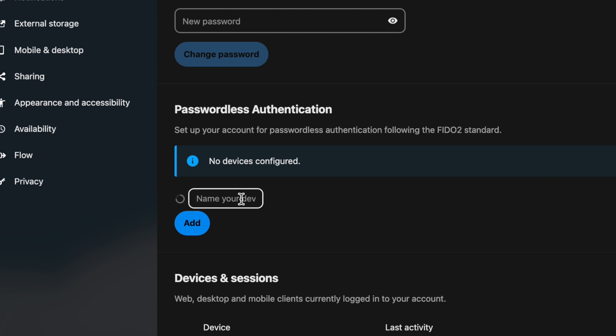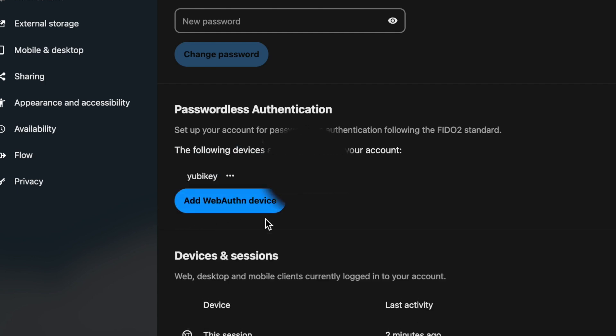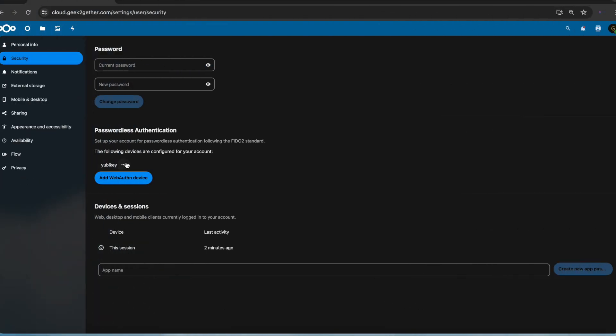Once you touch that key, you can see Nextcloud wants you to set up that device. I'll give it a name - we're just going to call it YubiKey. Once you do that, you select the add button. And just like that, you've added your security key.